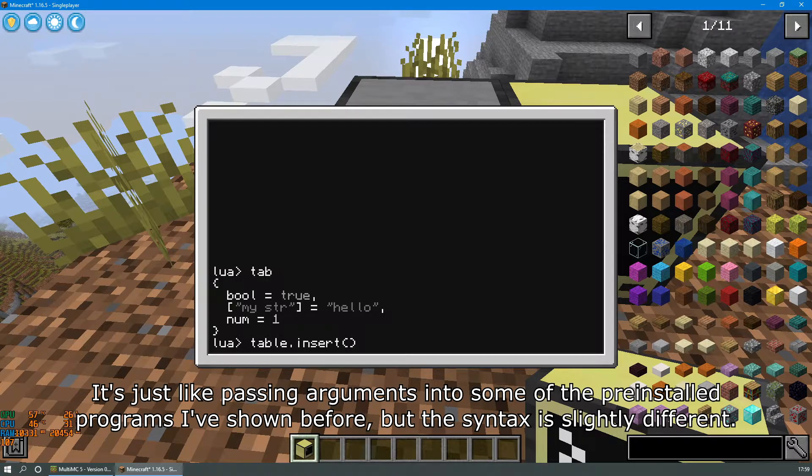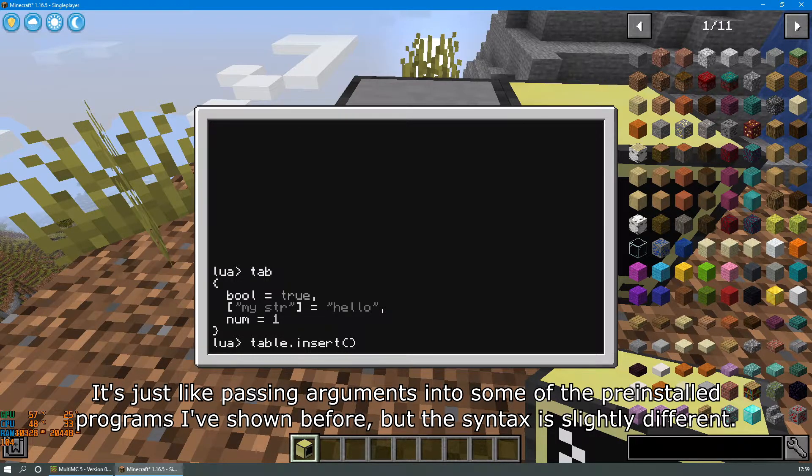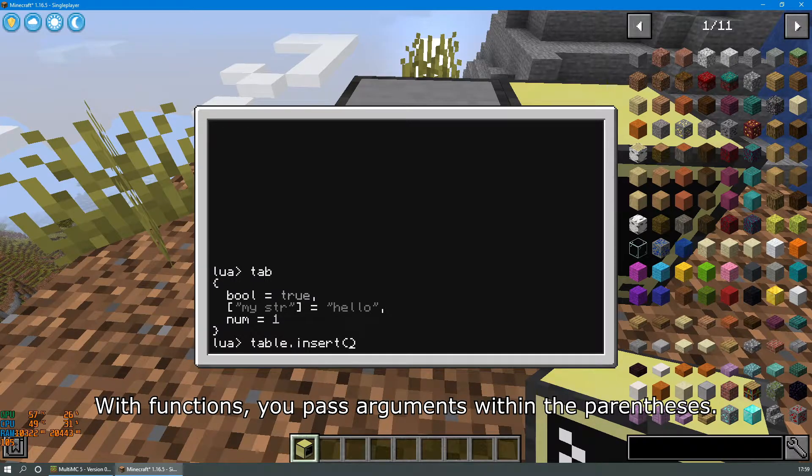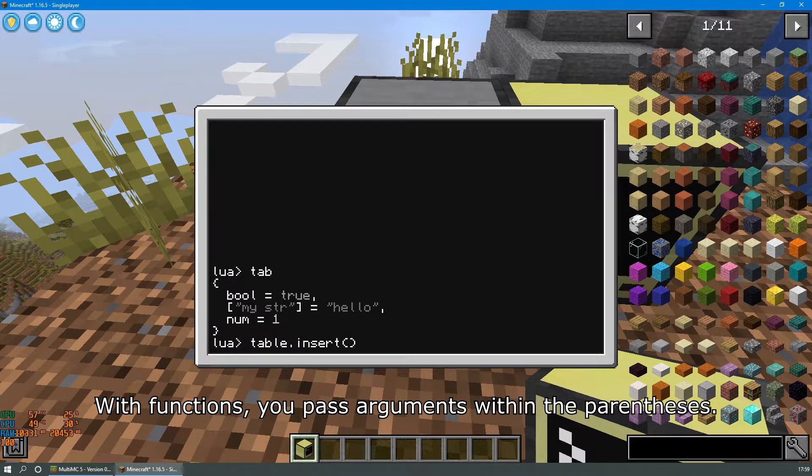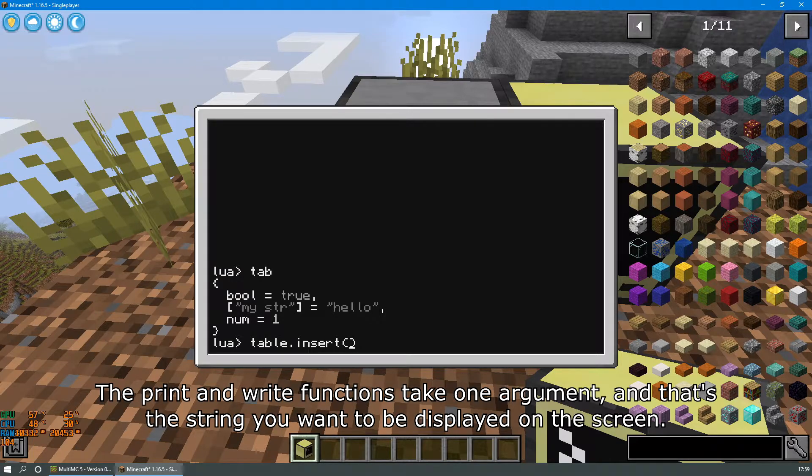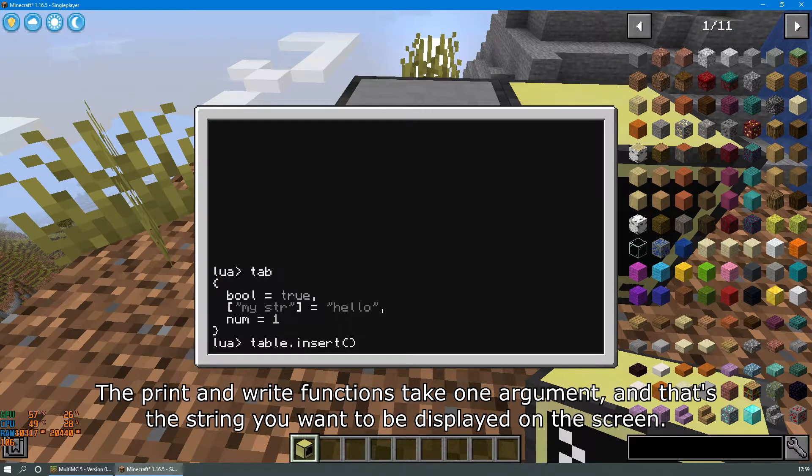It's just like passing arguments into some of the pre-installed programs I've shown you before but the syntax is slightly different. With functions you pass arguments within the parentheses. The print and write functions take one argument and that's the string you want to be displayed on the screen.